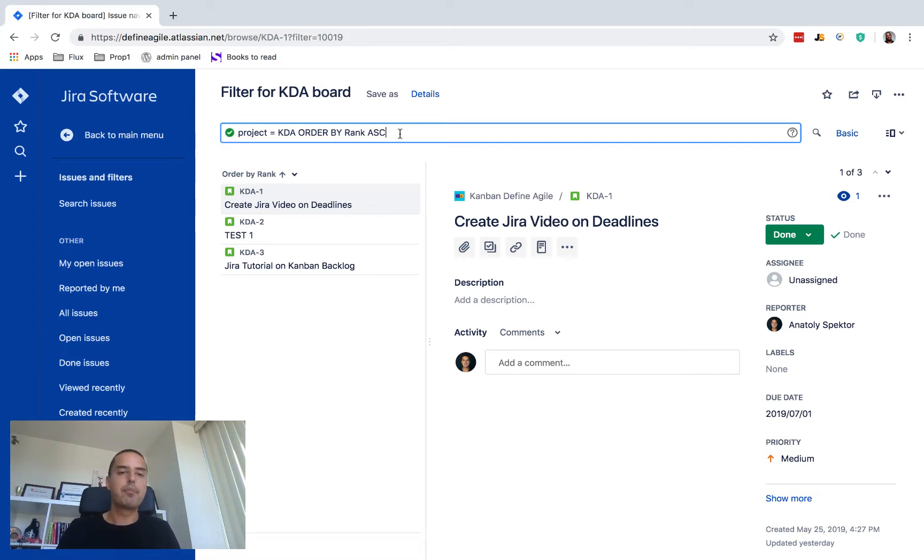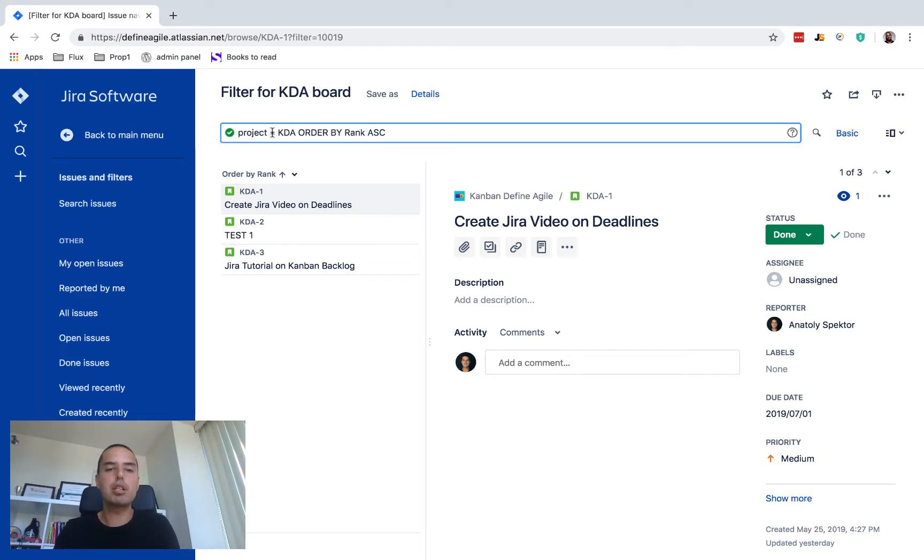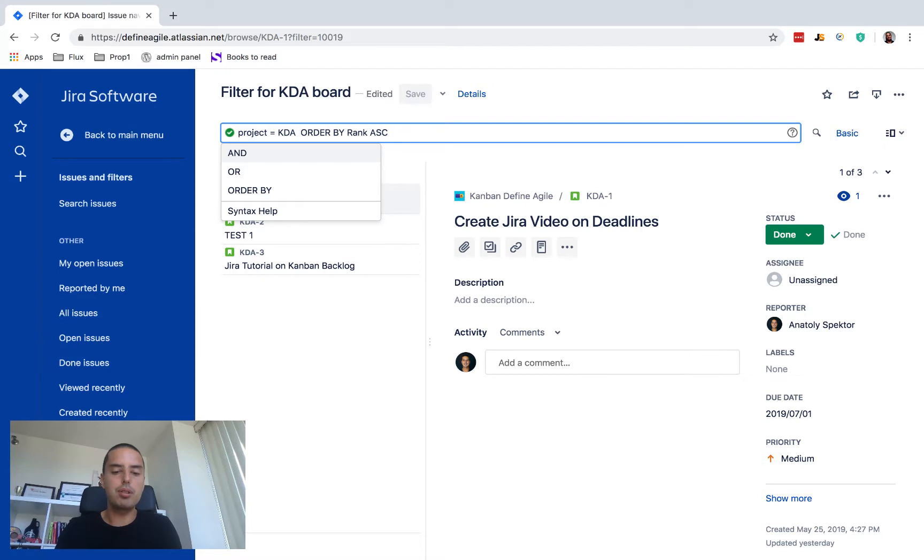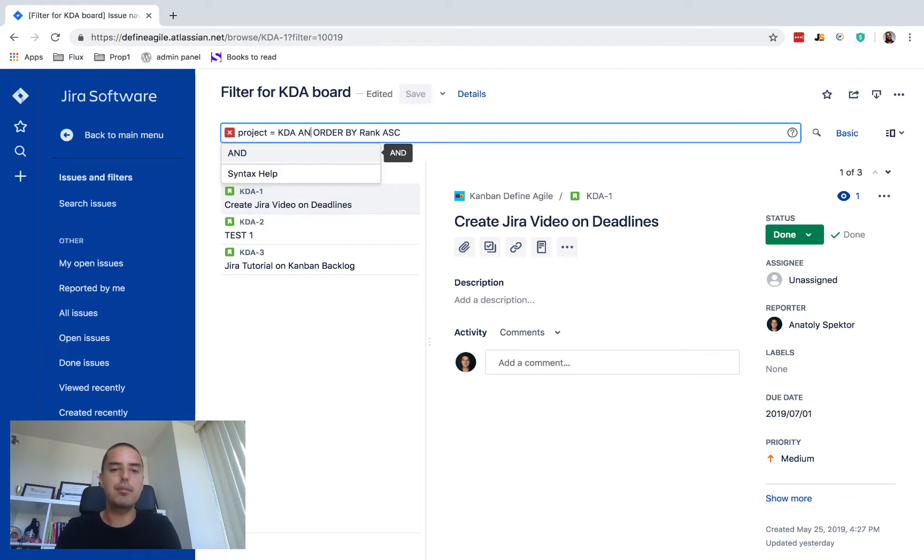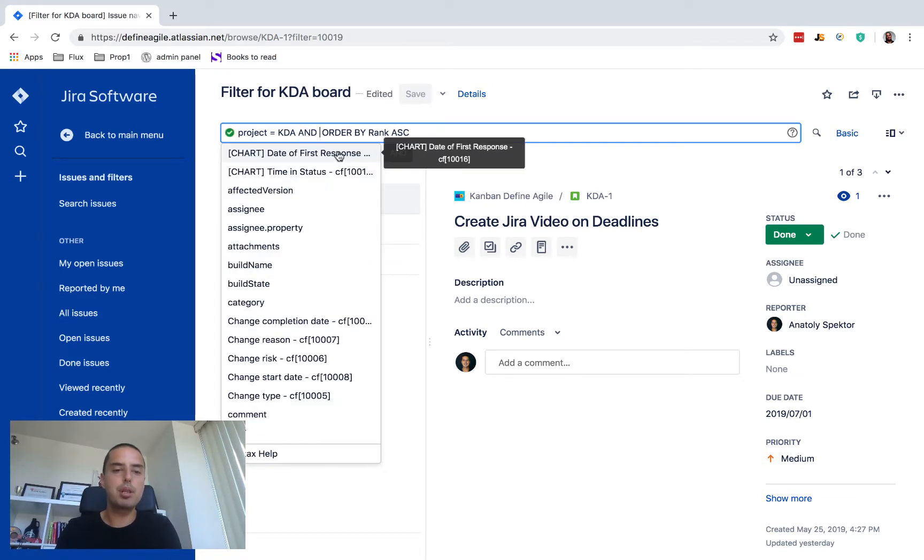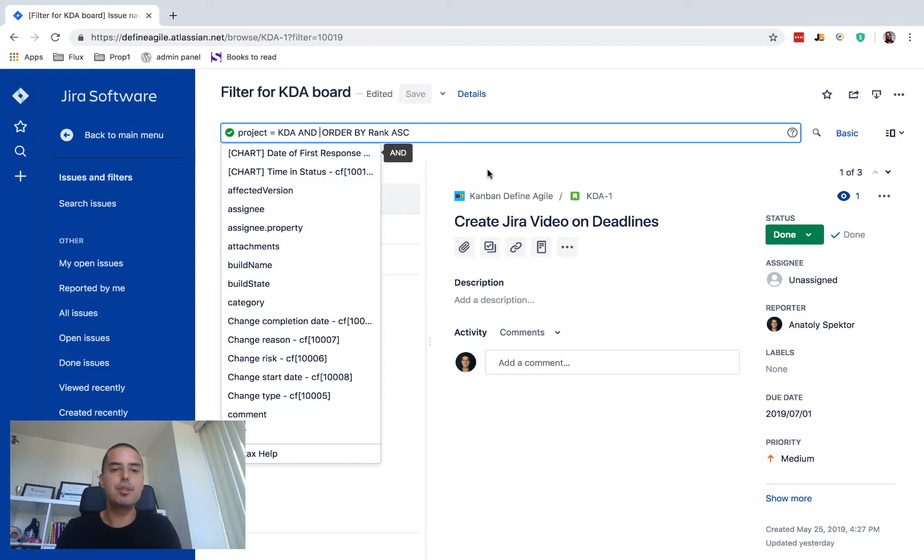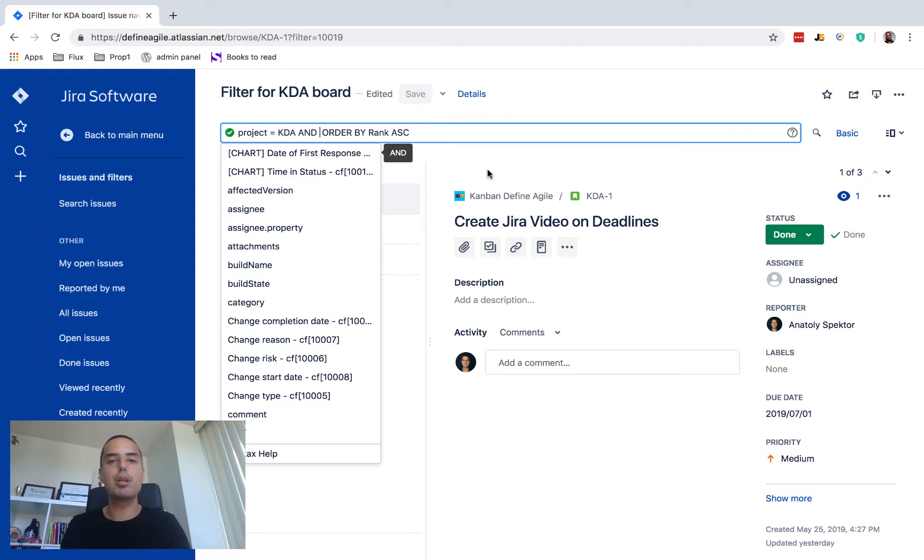But for now, we don't want to show any issues that are in a status done that were resolved longer than one day. So let's just do it. First of all we say okay, we're still okay with project equals key KDA, but we also need something else. So to do that we put 'and'.